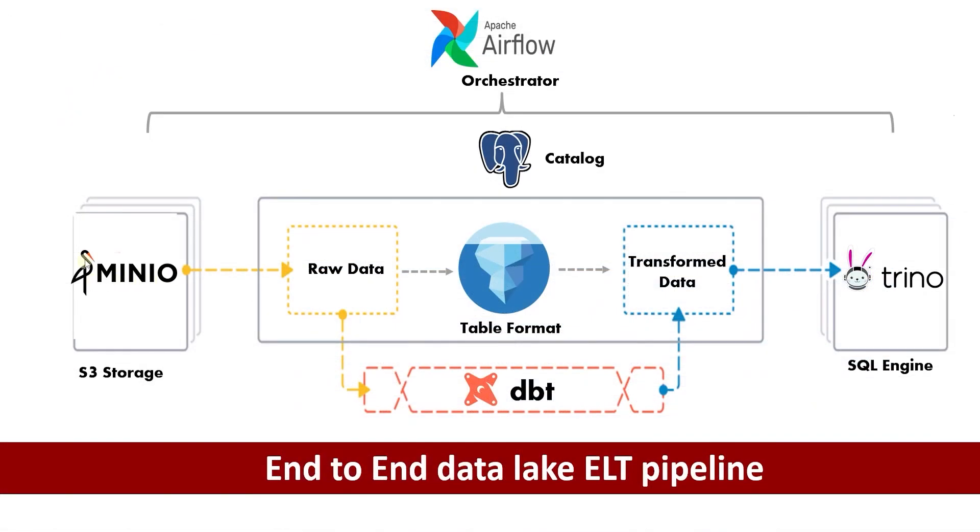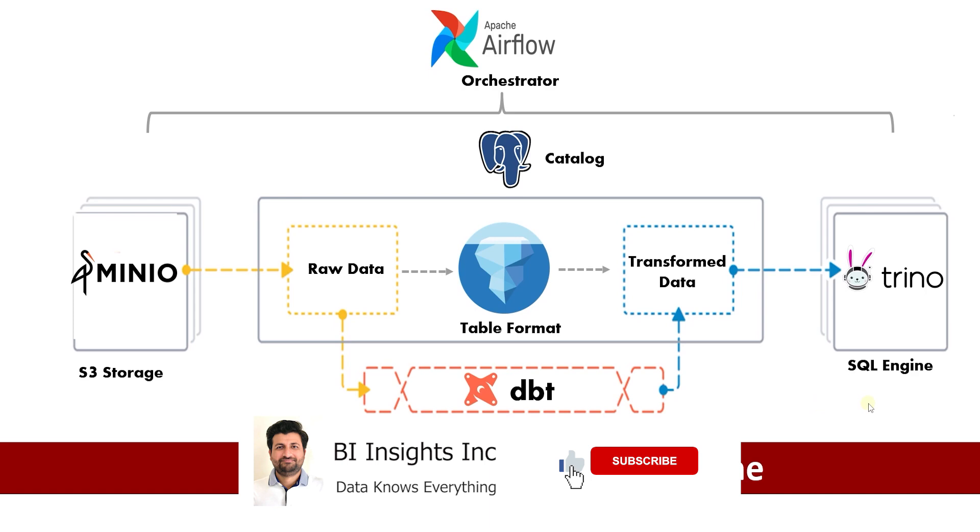We set up S3 as a storage layer, Apache Iceberg for the table format along with Postgres, Trino as our query engine and DBT as our transformation layer. Finally, Airflow as the orchestration framework that runs the entire pipeline. This is all for now. I hope you enjoyed this session.